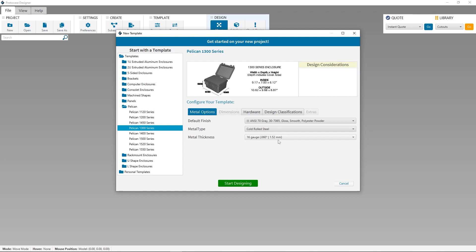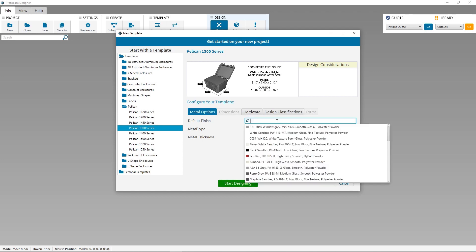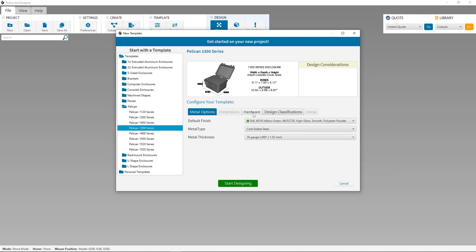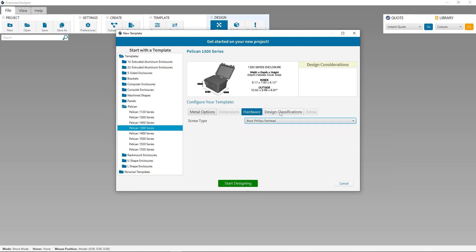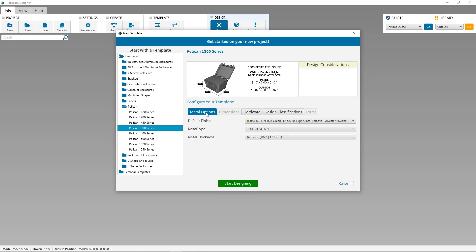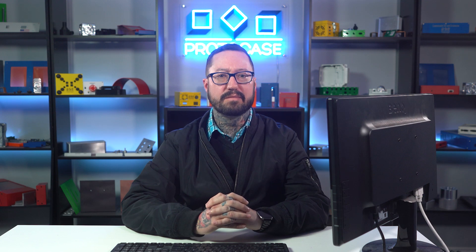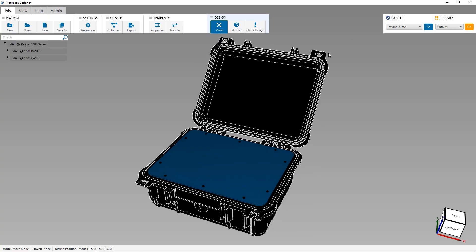Once you download the Pelican case template you want to use, you can customize the material, thickness, and the finish you want. You can also select your preferred screw type, and if you have any design classifications, such as ITAR or Canadian Controlled Goods. One thing you'll notice, the dimensions tab is greyed out. On all of our other templates for enclosures, panels, and brackets, you can create a design that's specific to the dimensions you need. But for these Pelican panels, the dimensions are already preset to fit exactly in the corresponding panel frame kit for the case you selected. Alright, with all that set, let's start customizing. I'm going to click on Edit Face.